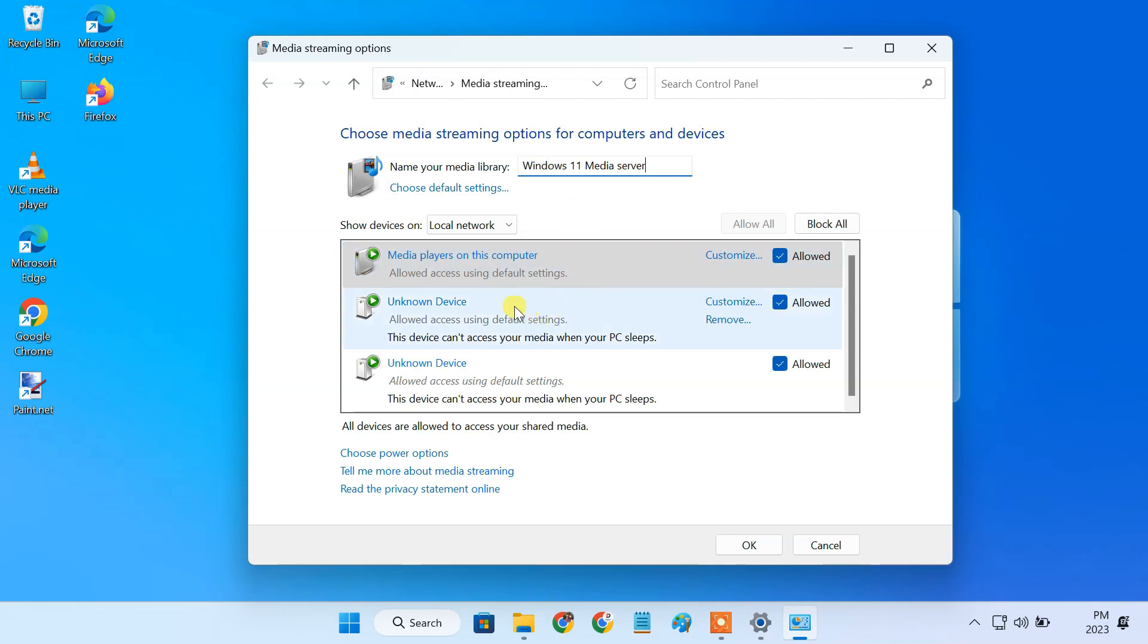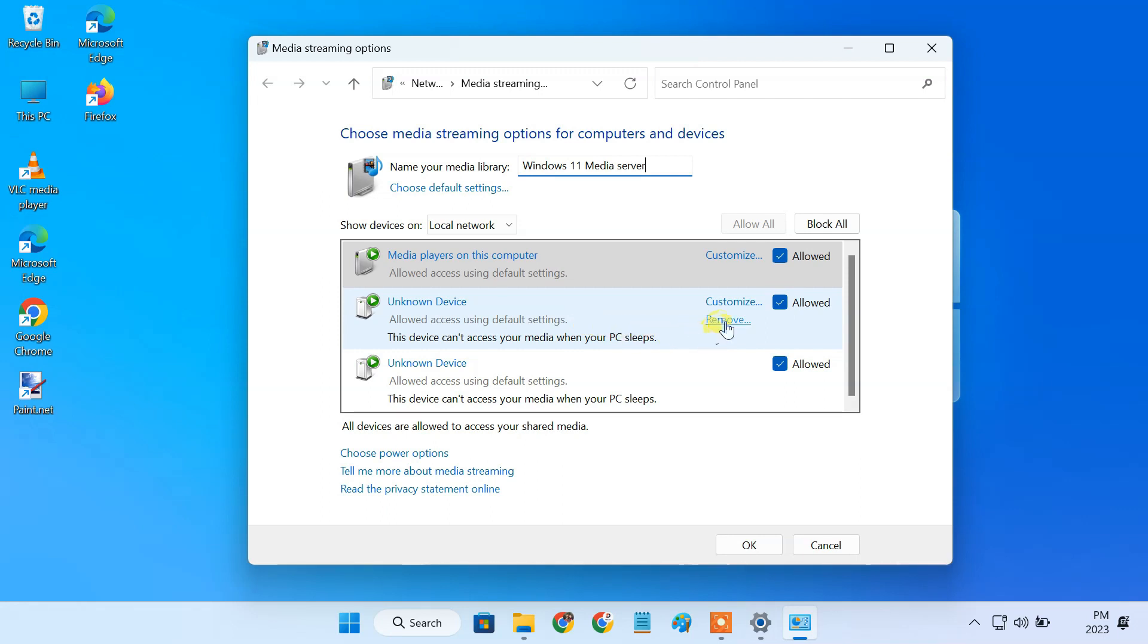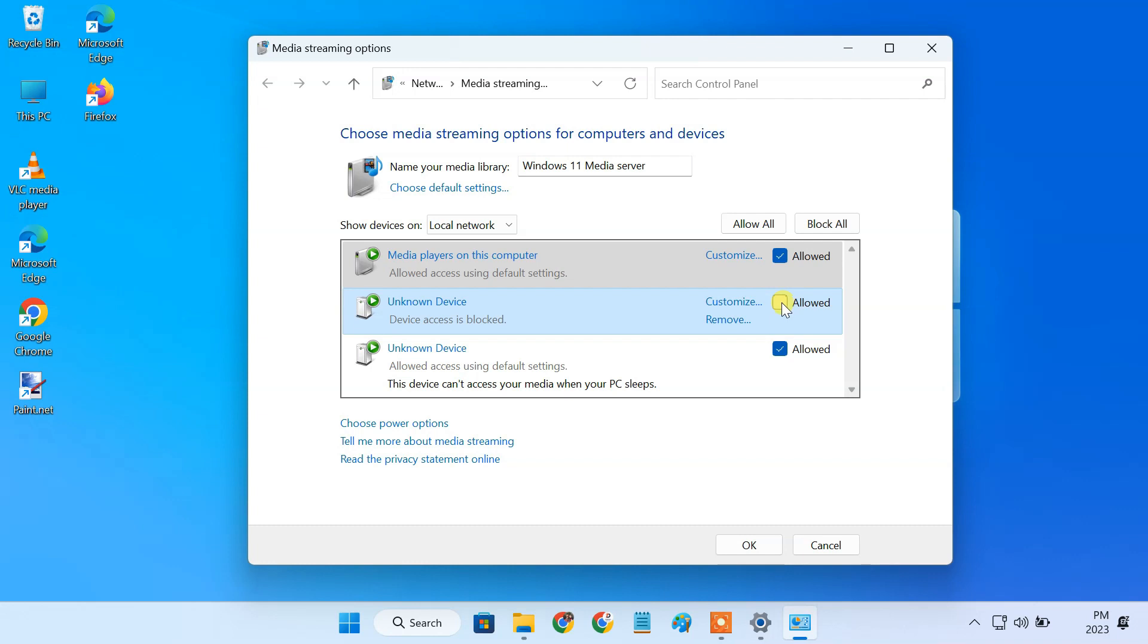Here it shows you a list of devices that have access to your media files. You can manage which devices should have access to your content. You can easily remove or block a device from here.